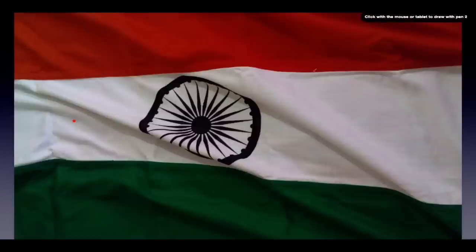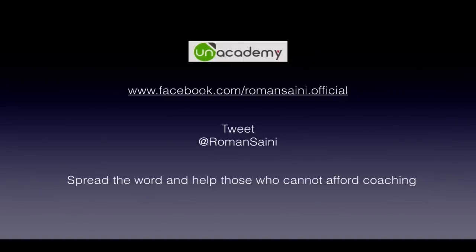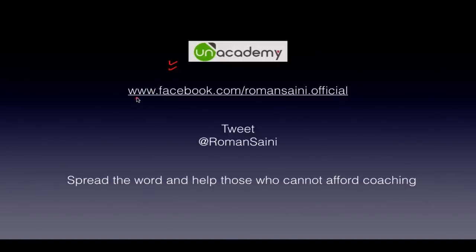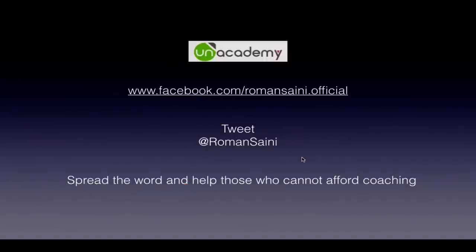The entire concept of fundamental duties boils down to the tricolor - we ought to respect our national flag and everything we stand for; each and every fiber of our body should be devoted to it. I hope you liked the video. Do give me feedback. You can also tweet to me at my Twitter handle @RomanSaini. Please spread the word and help those who cannot afford coaching. Thank you for watching - have an awesome day!